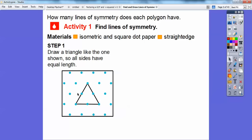You can see they all have spaces of two between them — each side spans two spaces. So all the sides are equal; they're sides of two.